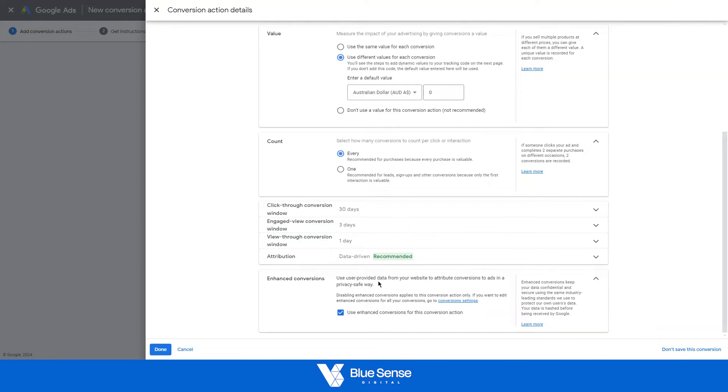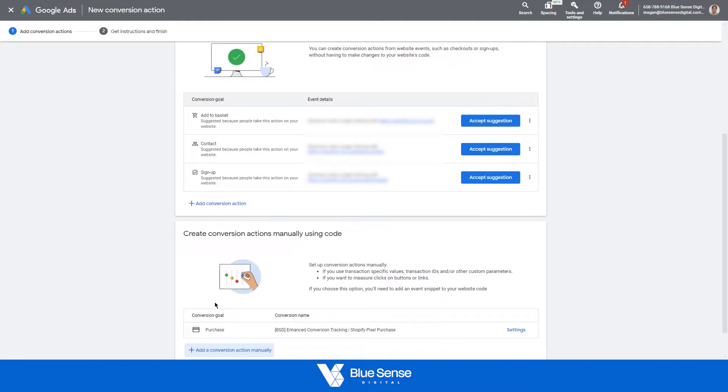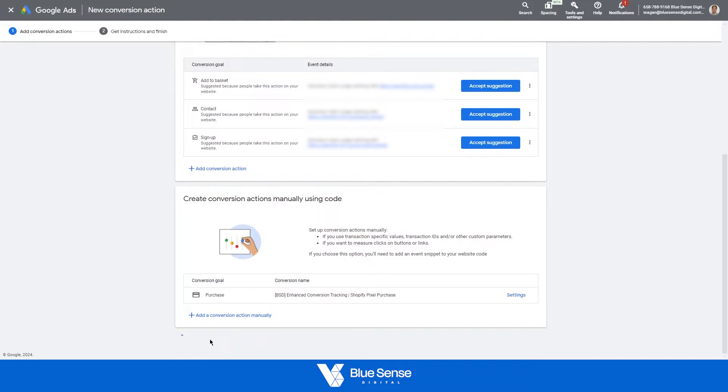Down at the bottom here, just to ensure that you've ticked use enhanced conversions for this conversion action, and then you can hit done. Then from here, scroll down and hit save and continue.